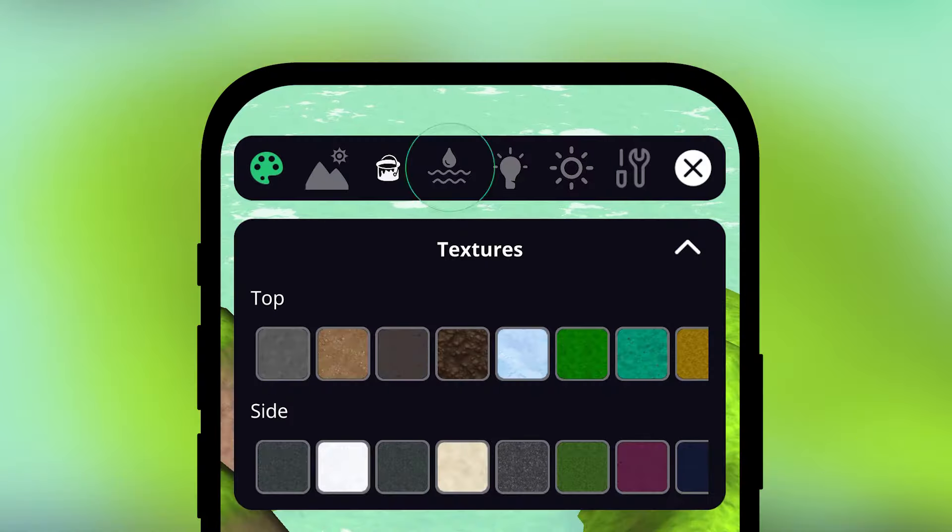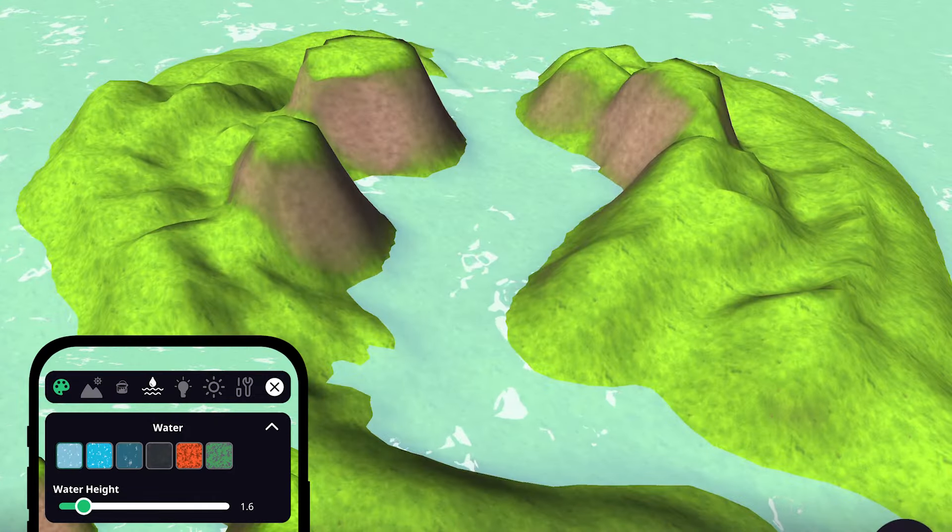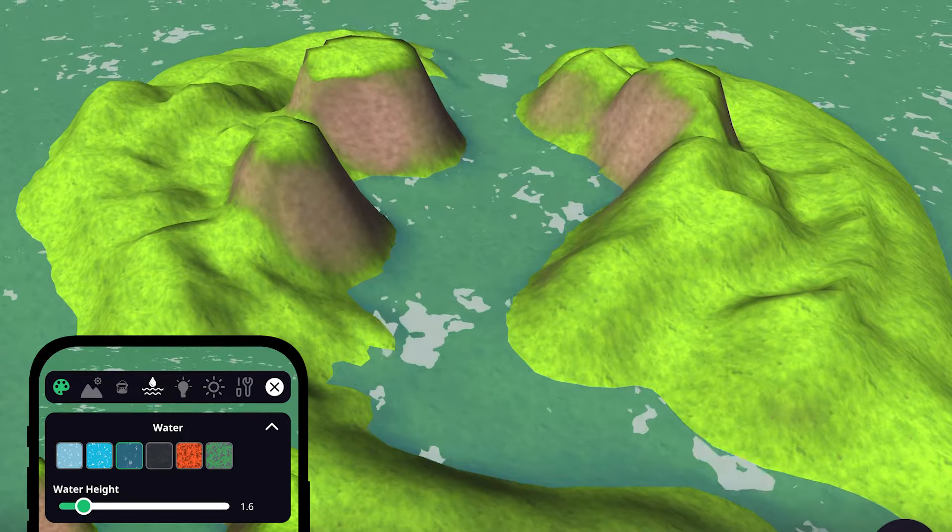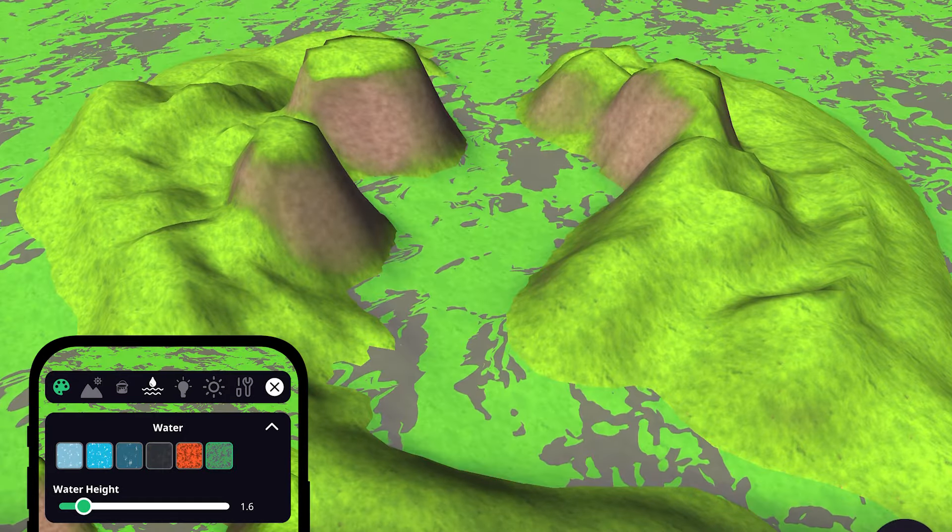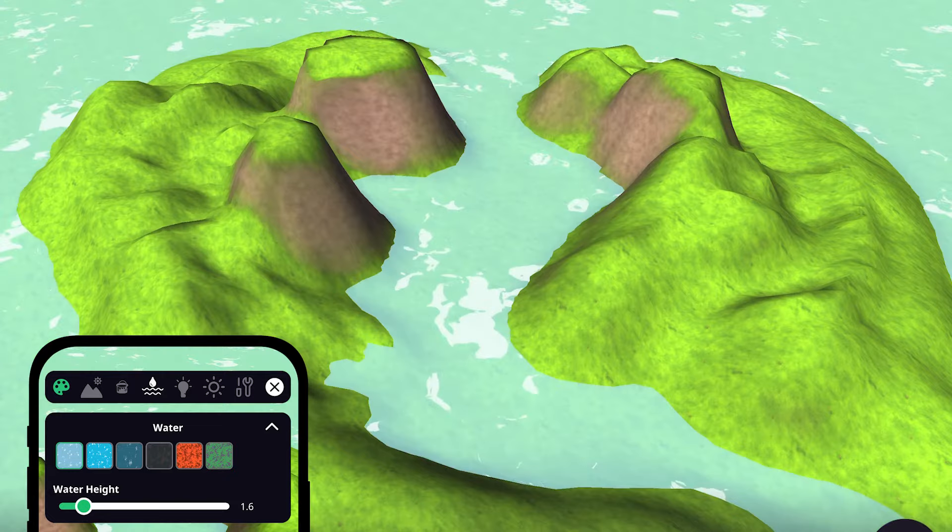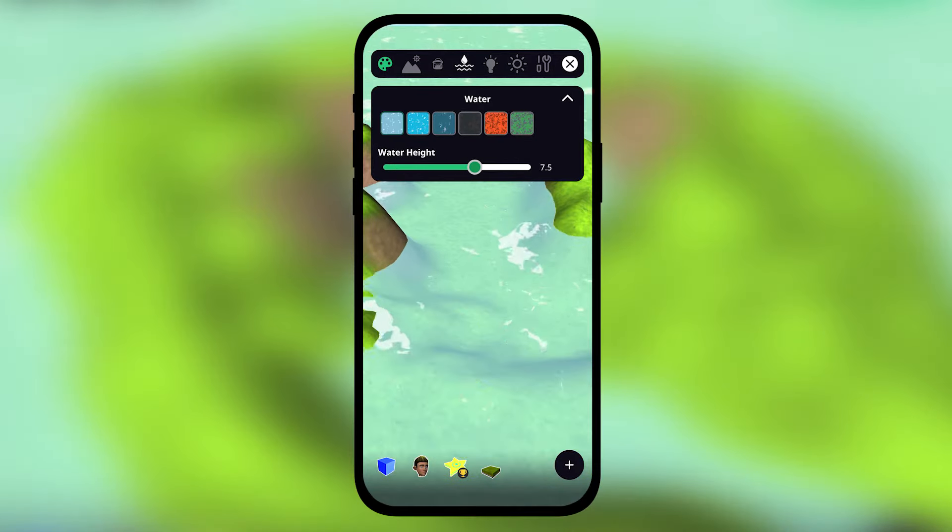The Water menu lets you add water to your environment, modify the look of it, or even replace it with lava or acid. Adjust the water level by simply moving the slider left or right.